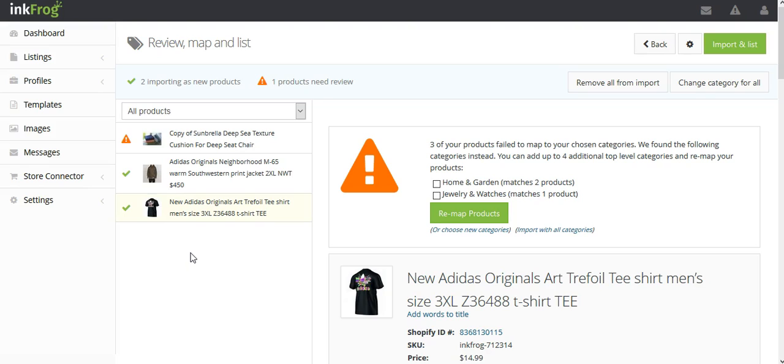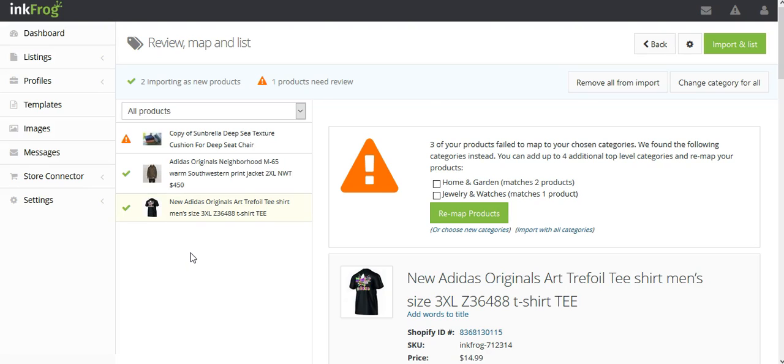However, you are also able to manually map your products. A green check mark to the left of a product title on the review page indicates that the product is going to import as a new listing. If you know you already have this listing on eBay, you may want to instead map it.